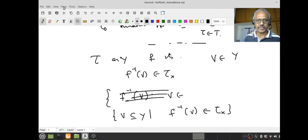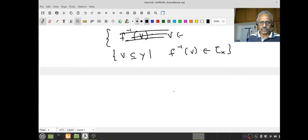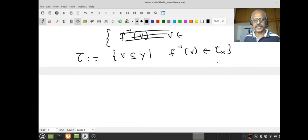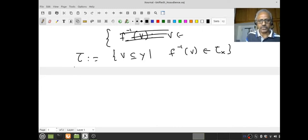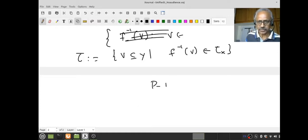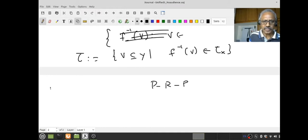Let us call this collection τ. Since we know that τ_X is a topology — meaning it's closed under arbitrary unions and finite intersections — we should expect this collection τ is also closed under arbitrary unions and finite intersections. Therefore we expect τ itself is a topology on Y. Please pause, review, and proceed if you want.